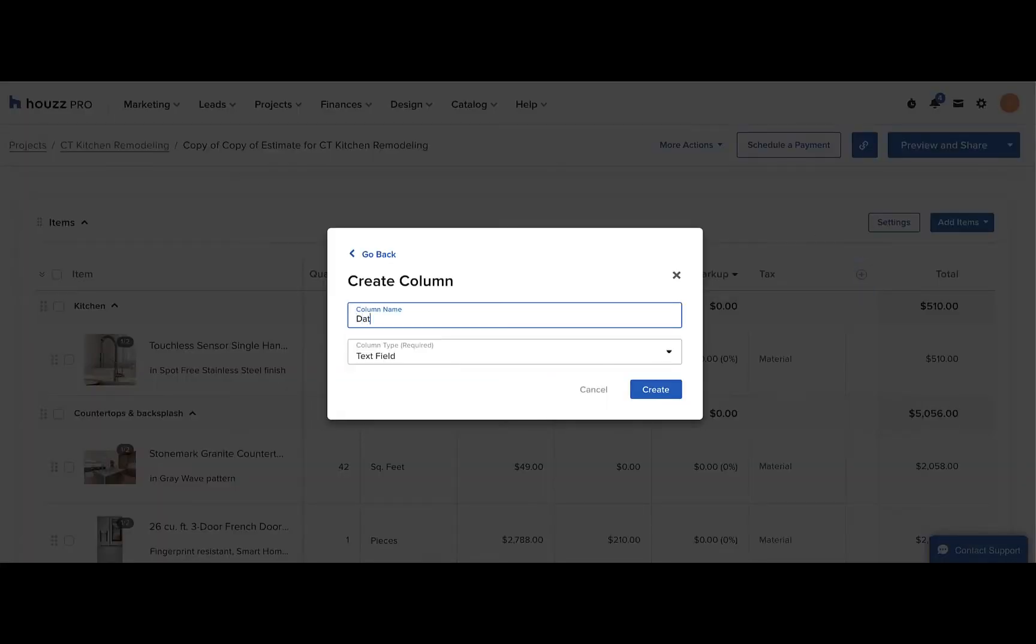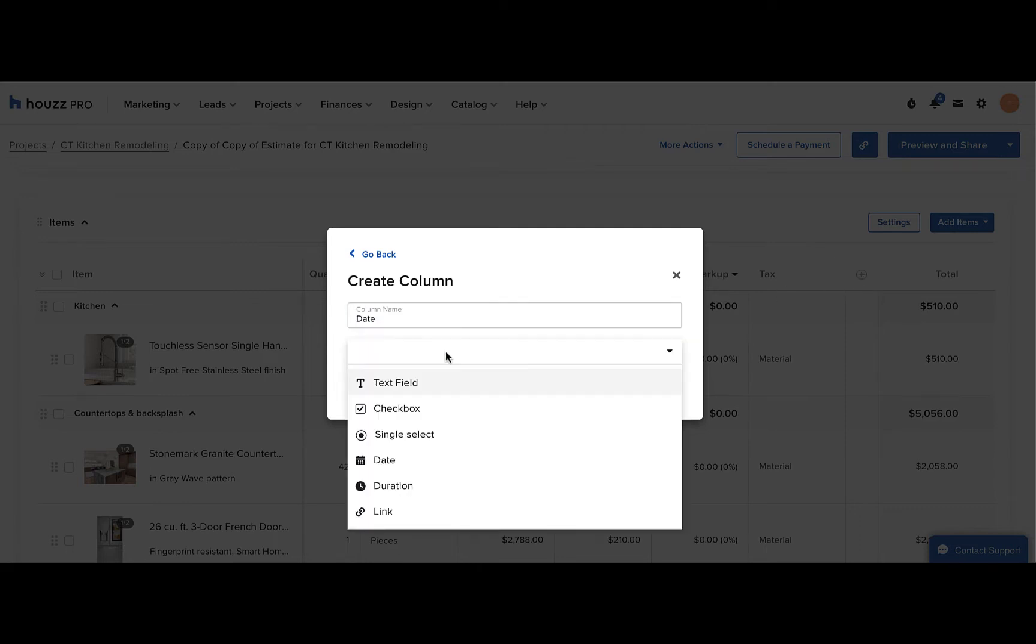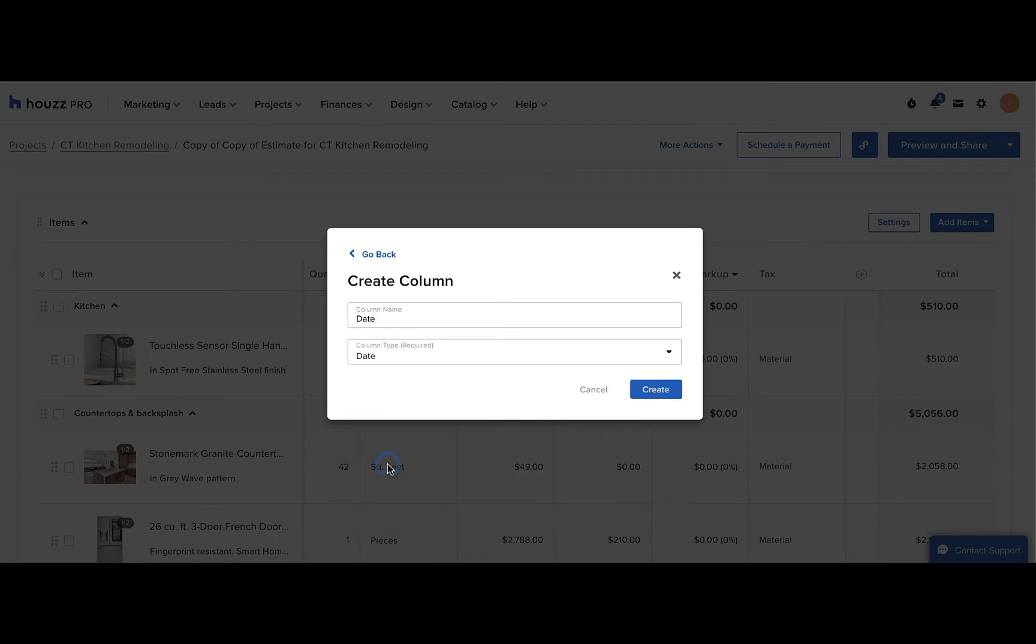You can enter the column name, and then you can select which type of column you want it to be. You can choose from various column types, such as columns with checkboxes, dates, links, and more. Select the type of column you want and click create.